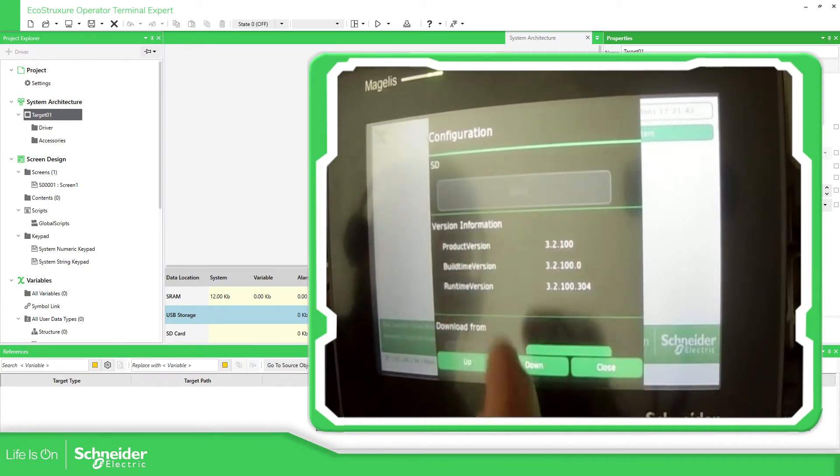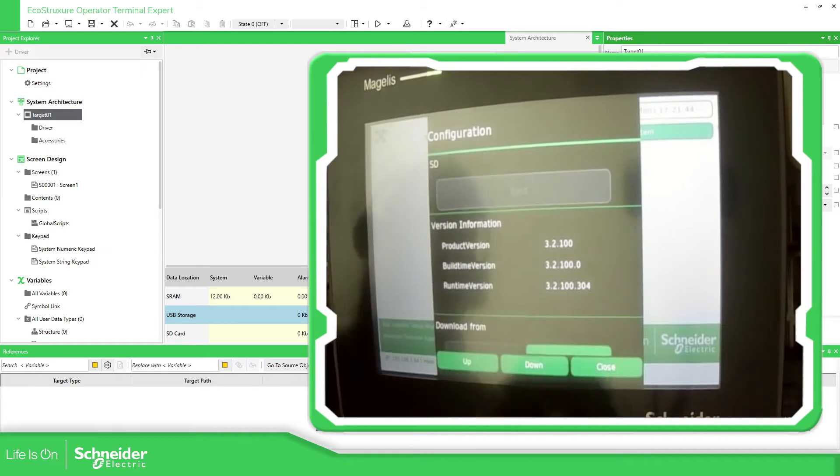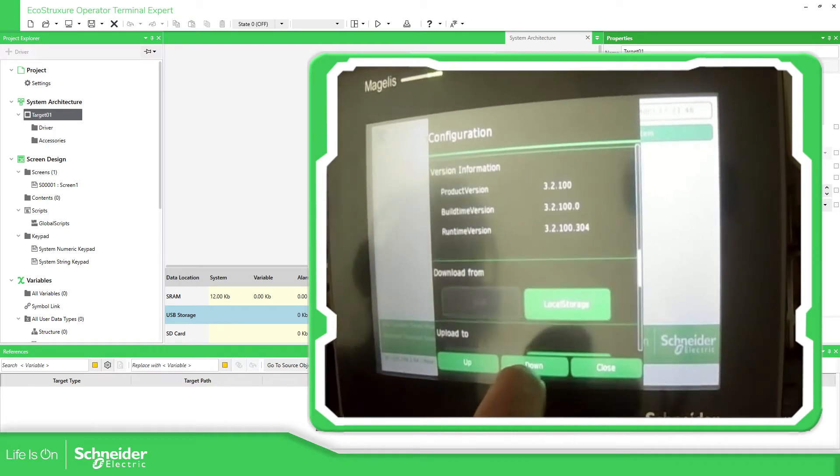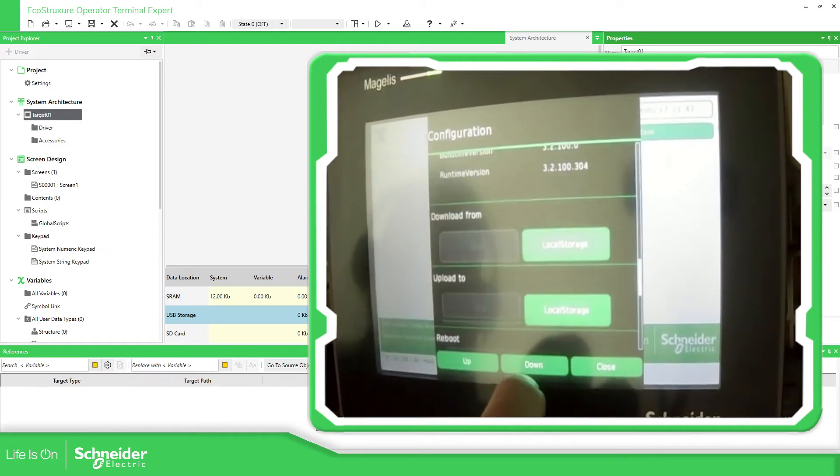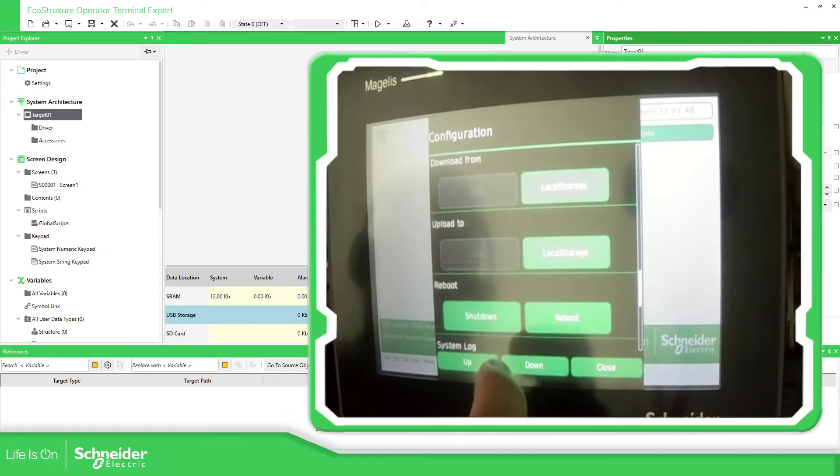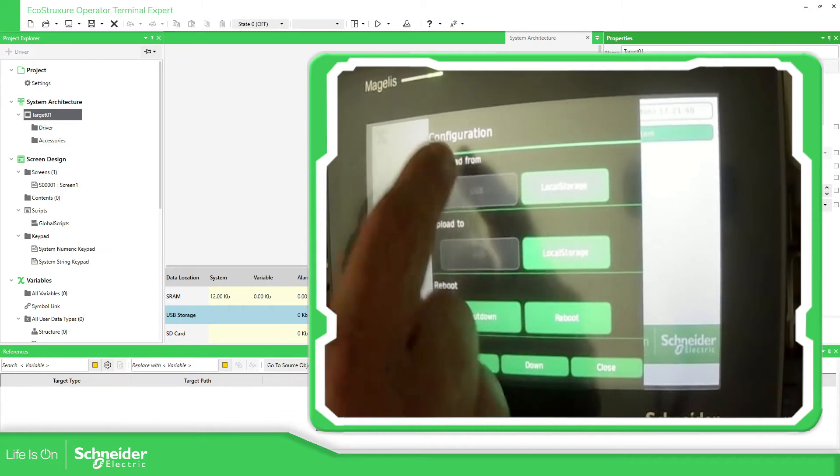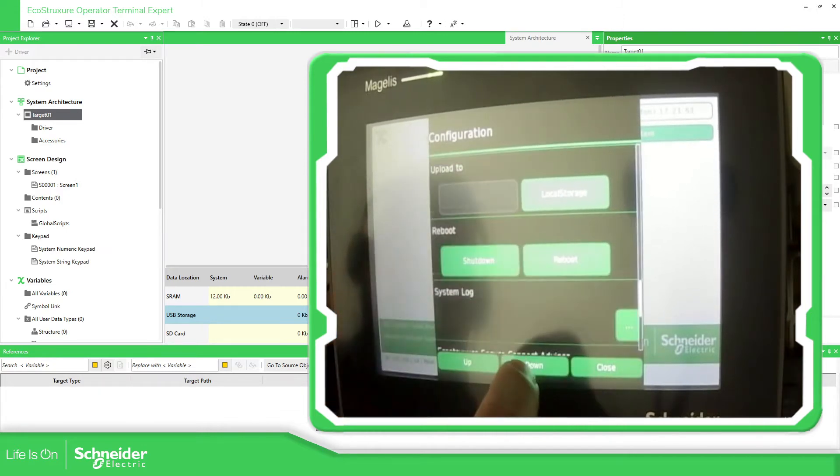Here you have the information of the product, of the software, the runtime. You have the possibility also to make the reboot, the shutdown, download.